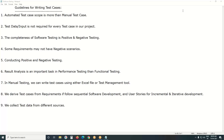In manual testing, we have two types of processes: formal testing and informal testing. In formal testing, we write test cases and execute test cases. But in informal testing — for example, exploratory testing, error guessing, ad hoc manner — we may not write test cases. We just execute with previous experience or by exploring the application to find defects.